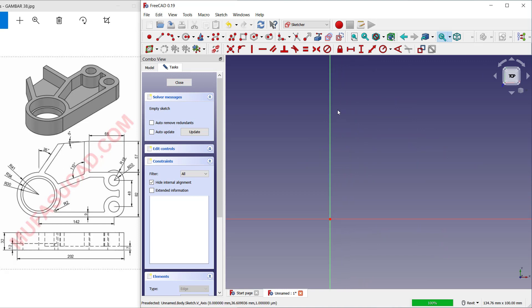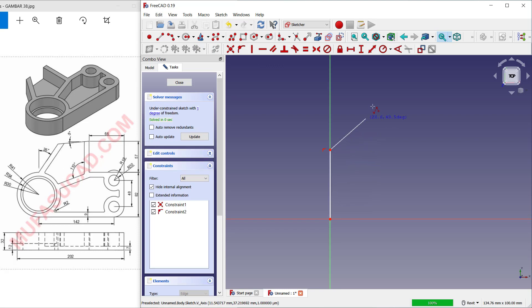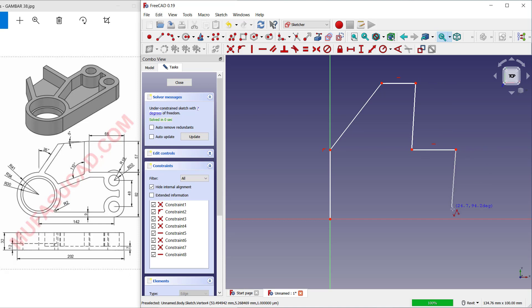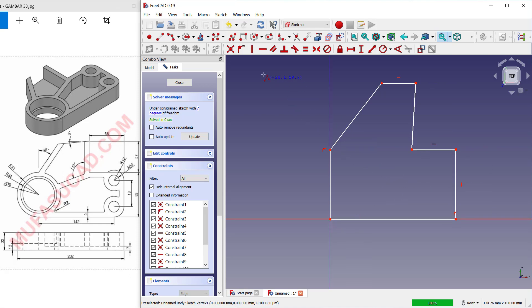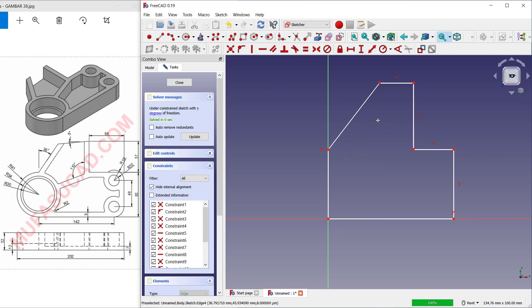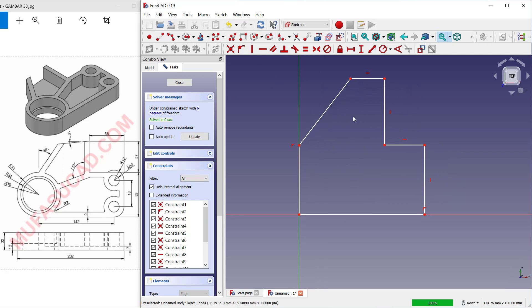I will draw a simple sketch with the polyline tool. You can click this icon to draw lines, and I will start from this point to the top. Move again to this point, and then connect in here. Use a vertical constraint to set this line as vertical.